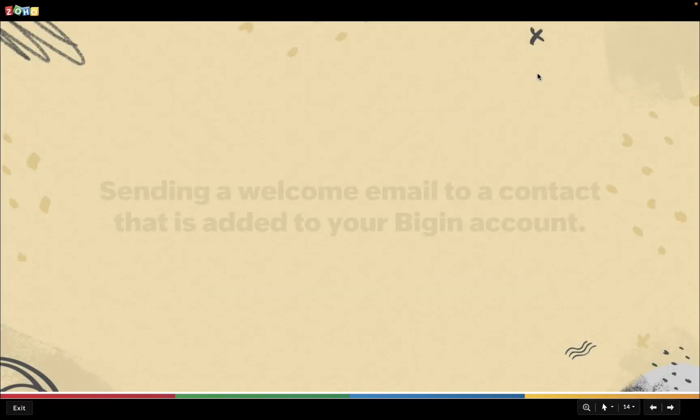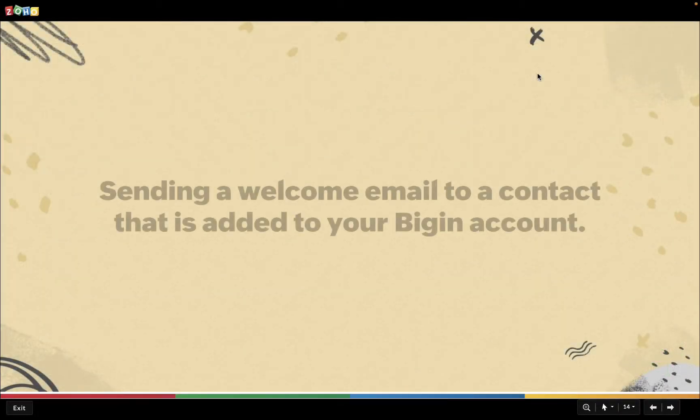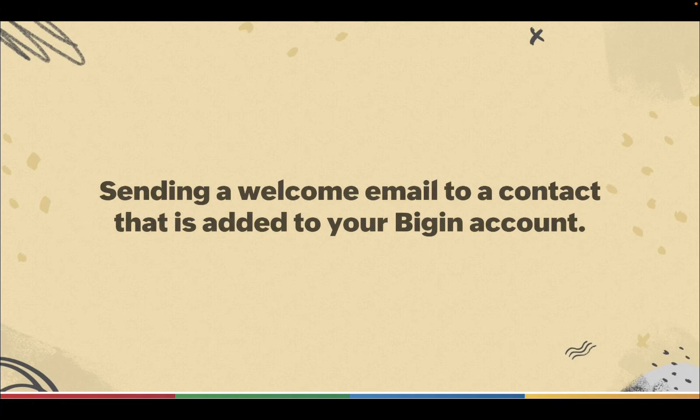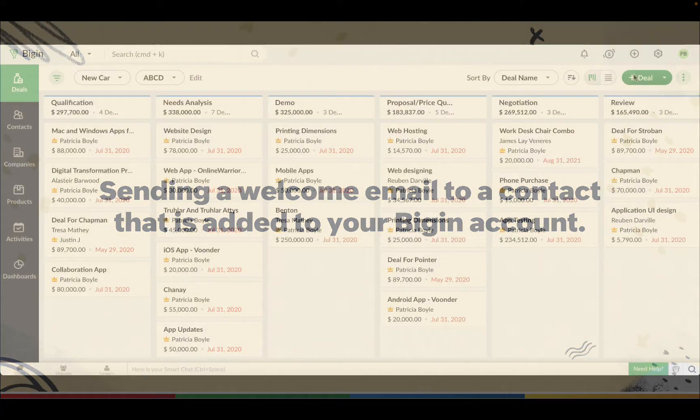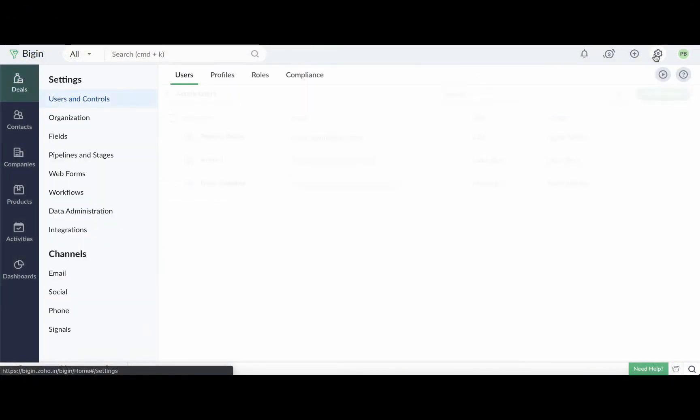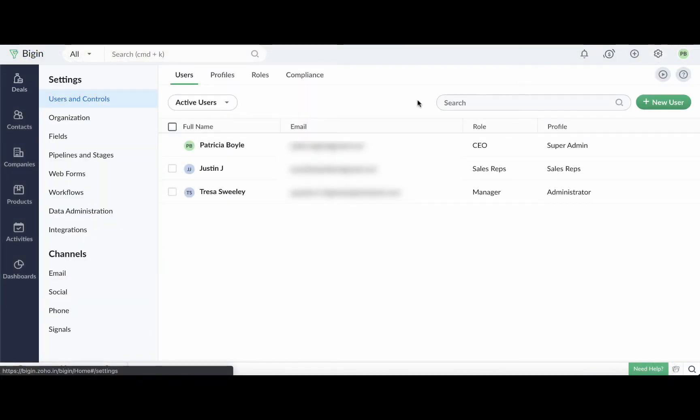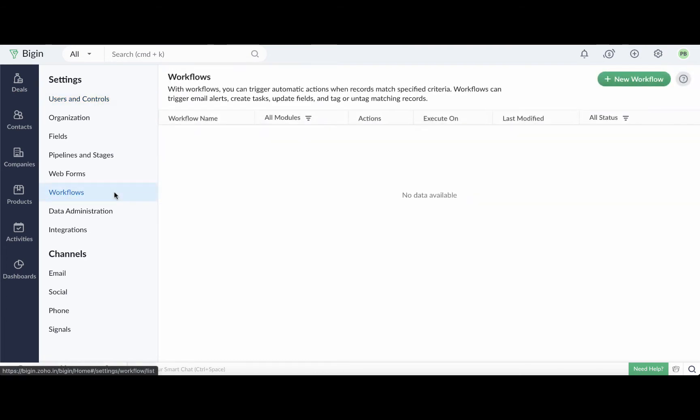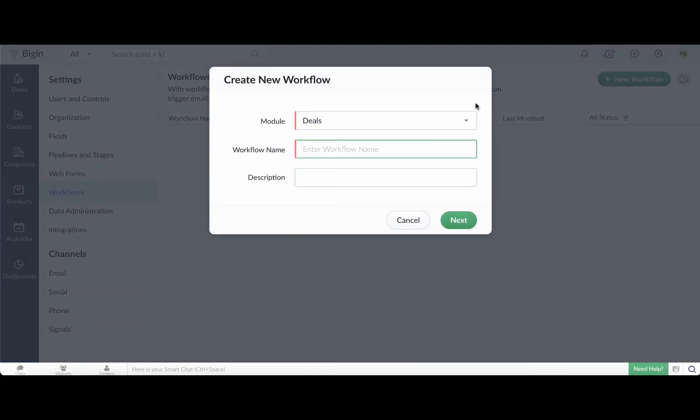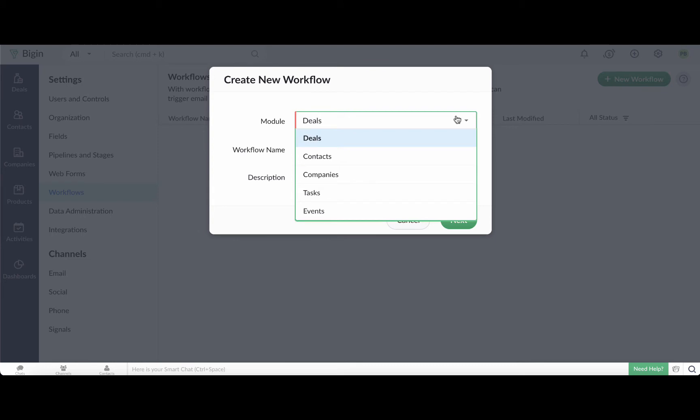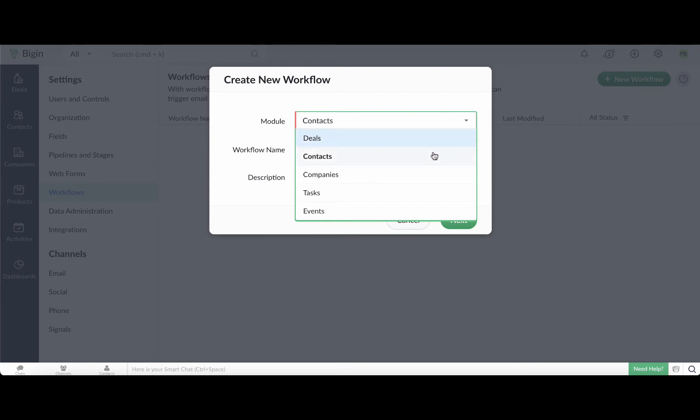First up, we're going to automate the process of sending welcome emails to new customers. Go to settings and click workflows here. Then click the new workflow button. Select the context module from the drop down. Now give the workflow a name. I'm going to call this welcome email. Then click next.